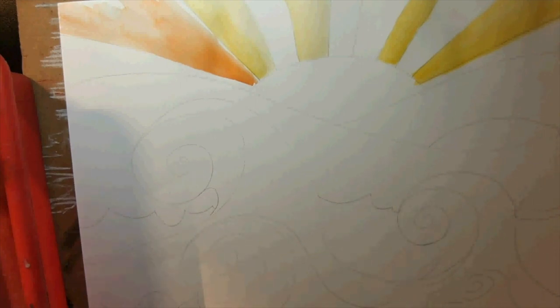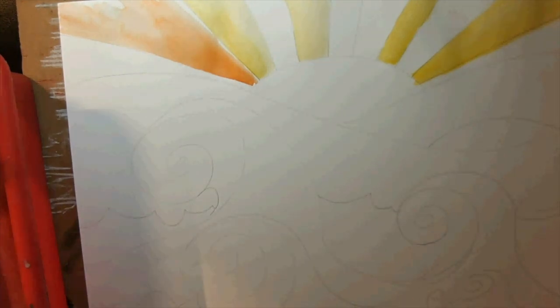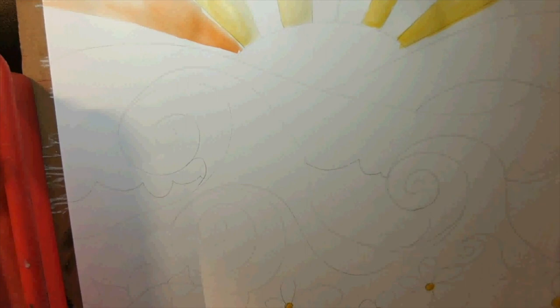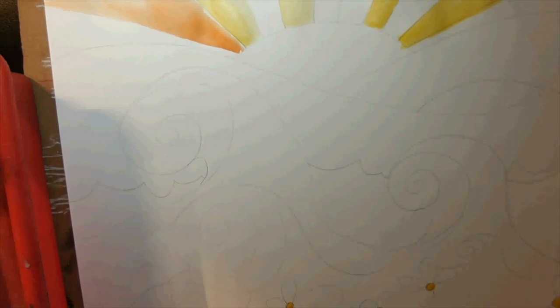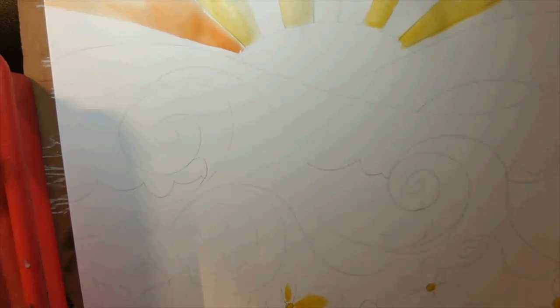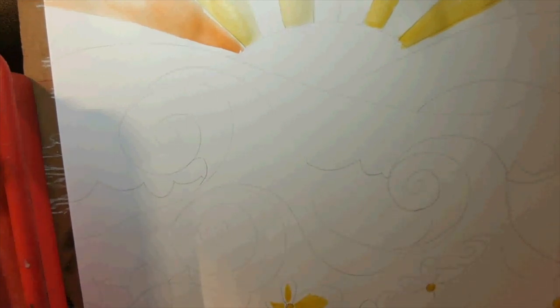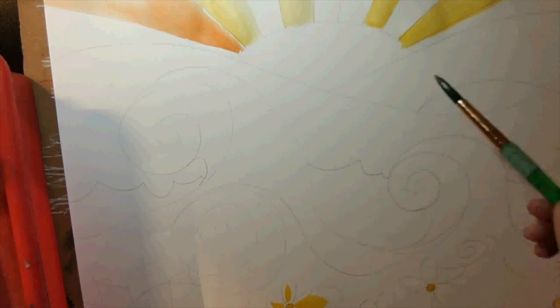The cool thing about watercolors is once you add your first layers and they dry, you can add another layer on top of that same color, or another color, or a mixed color to make it more vibrant and brighter.